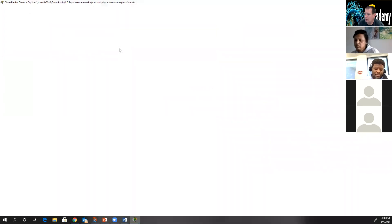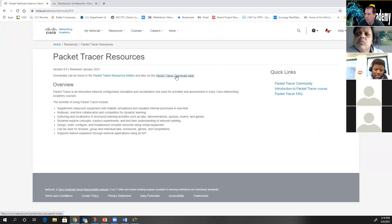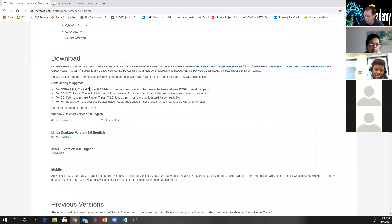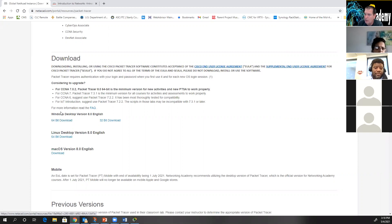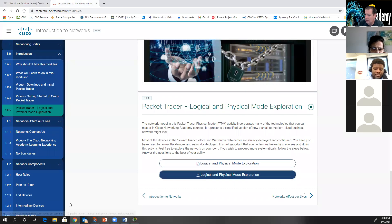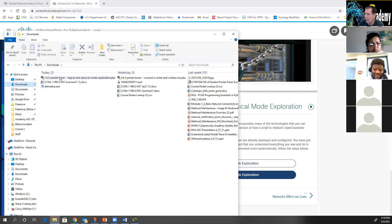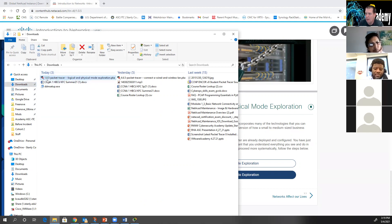For those of you using a Mac, I sent out directions for what you need to do to fix the drag-and-drop issue. When you download Packet Tracers, make sure you put the file on the desktop — create a folder on the desktop. If you open a Packet Tracer on a Mac from your downloads folder, the drag and drop will not work. Create a Packet Tracer folder on your desktop, put the PKA files in it, and open them from that folder. That will fix the drag-and-drop issue.